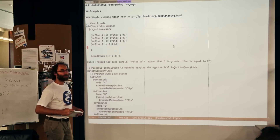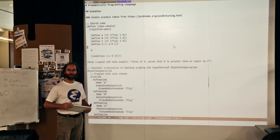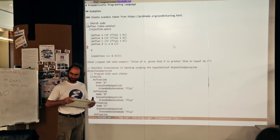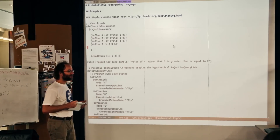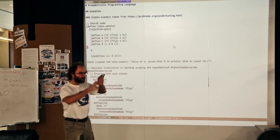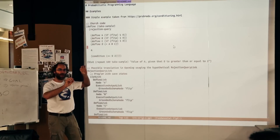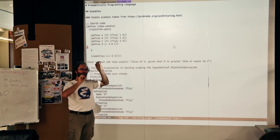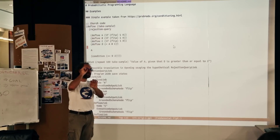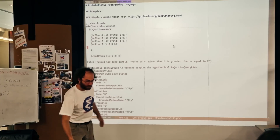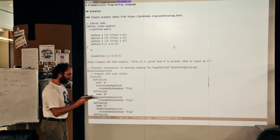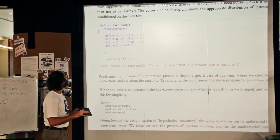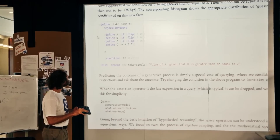Probabilistic programming is a very convenient way to basically calculate the conditional distribution of about anything. The way it works is that you write a program with variables, and you can use this tool to calculate the distribution of some variable knowing some other variable. I'm going to show you this tutorial of Church, which is a probabilistic programming language.